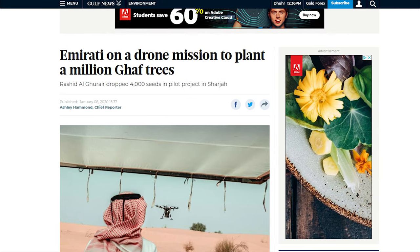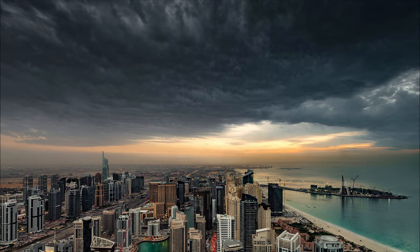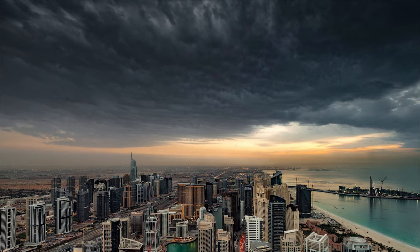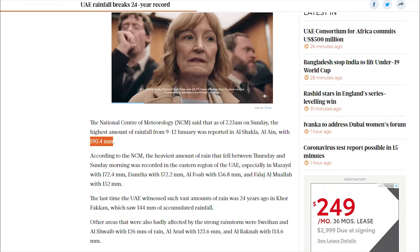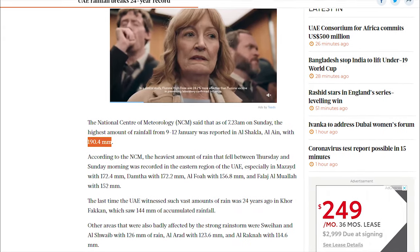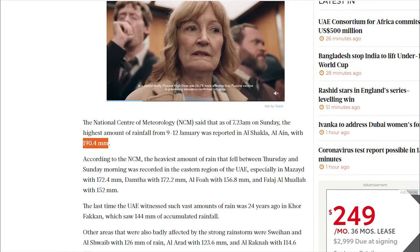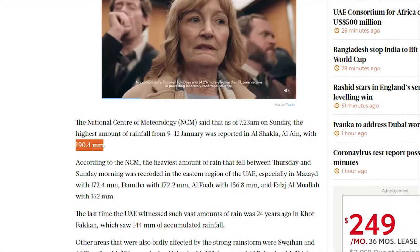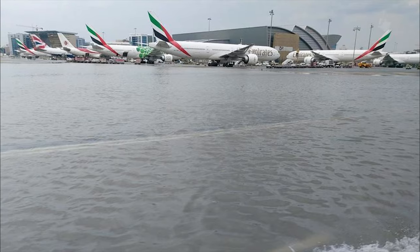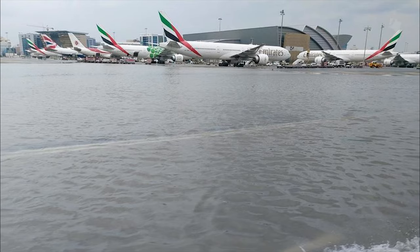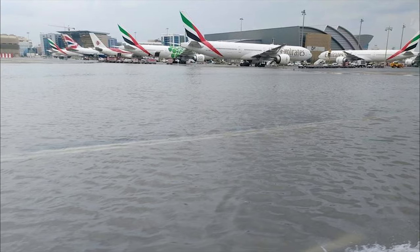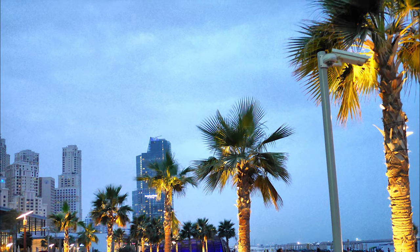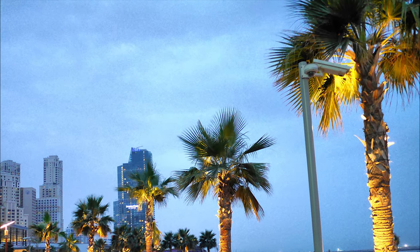And we are already starting to see positive effects. The UAE set a new rainfall record on January 12, 2020, when it received 190.4 millimeters of rainfall over a period of three days in Al-Ain. Of course, this definitely has to do with natural variation as well, but it seems as if the extra trees and cloud seeding have had a positive effect as well.